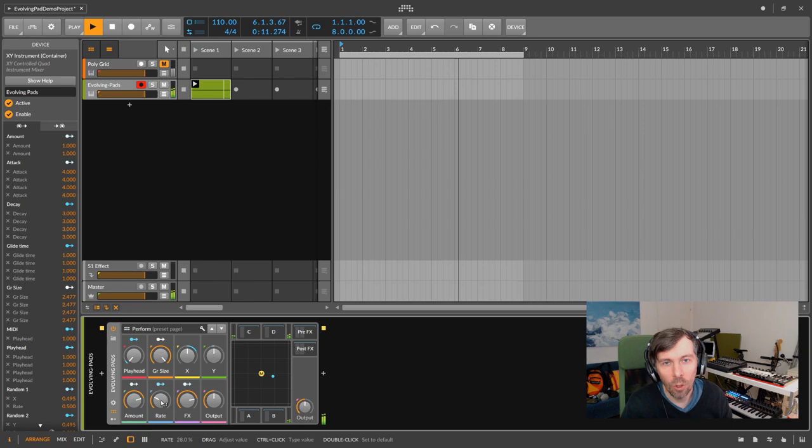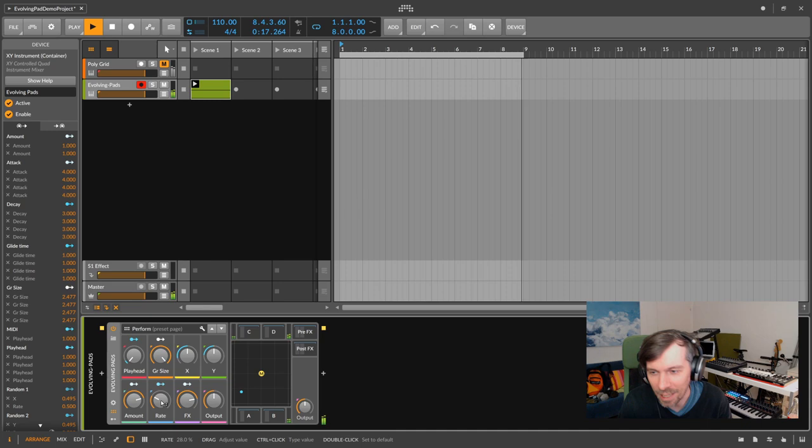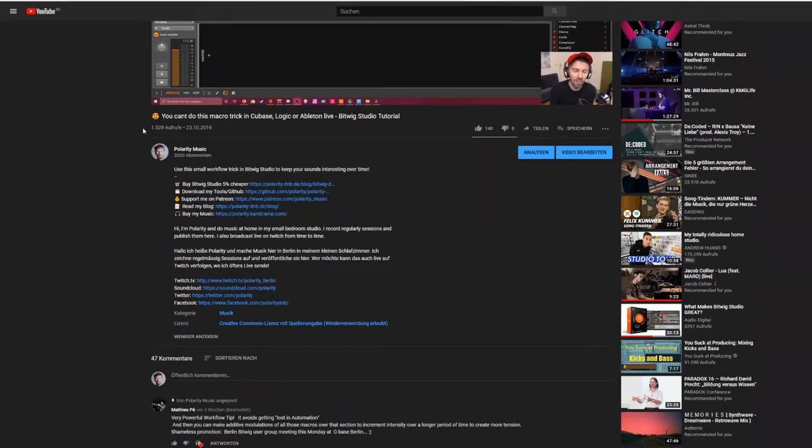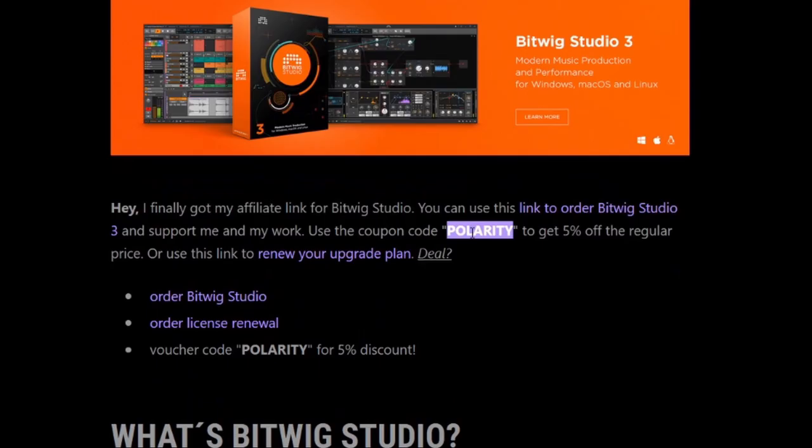Hey, welcome back to a new video. Today I want to talk about this preset called Evolving Pads. I want to show you what you can do with it and how you can get it. If you want to save some money on Bitwig Studio and the upgrade plans and support my channel, go to my webpage, use the link to the Bitwig store, use my code and save 10% on the regular price.